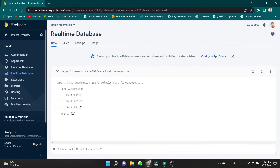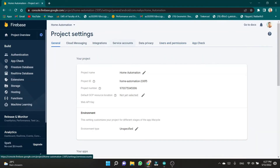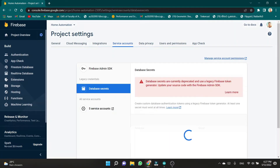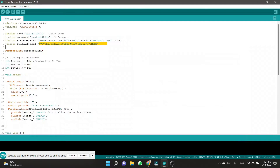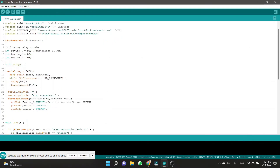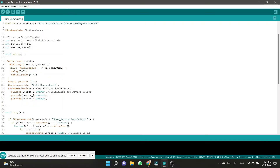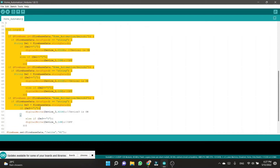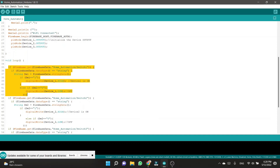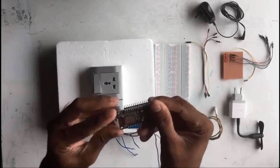We can find the Firebase authorization code from the project settings of the database, then copy the secret code. Then I initialize the input-output pins before coding the setup. In the setup, I define the output pins and print some signals on the serial monitor. These are the logical expressions I used here. Each and every device in my setup is controlled by these conditions.